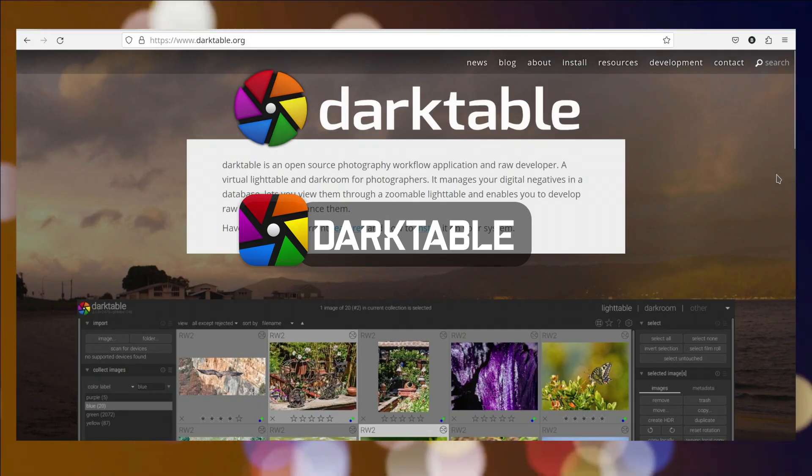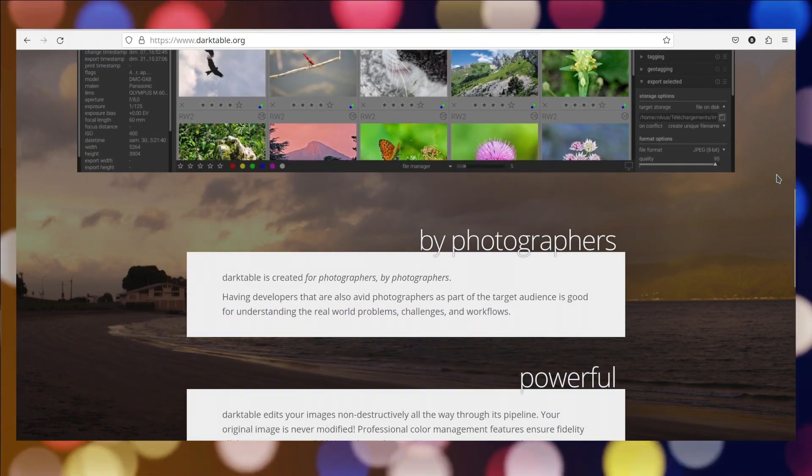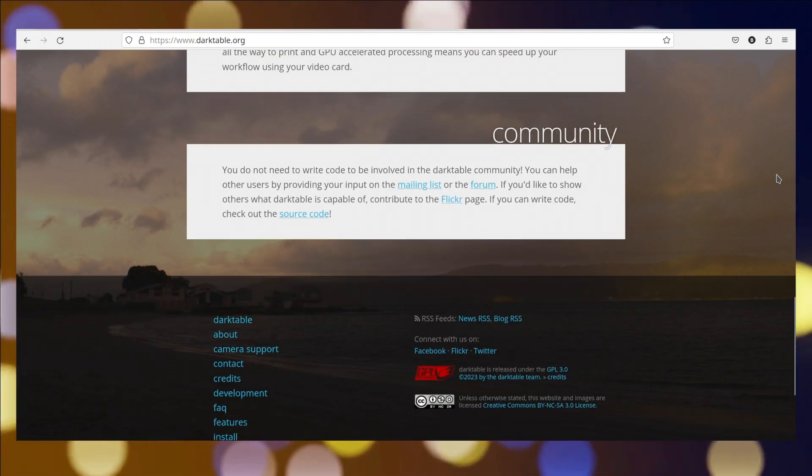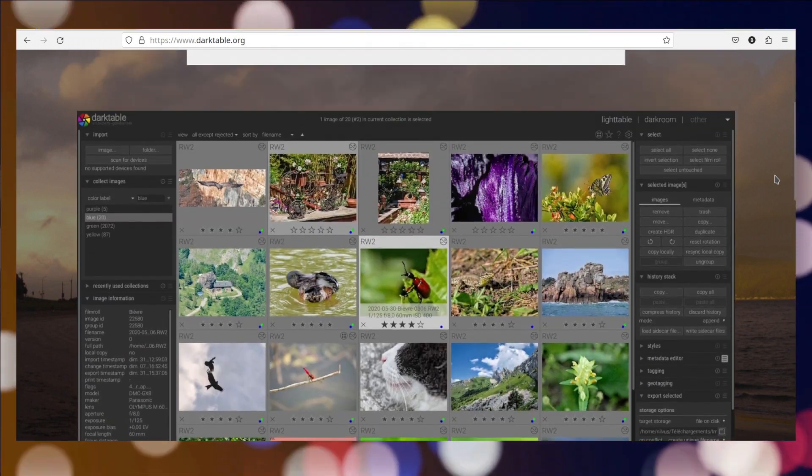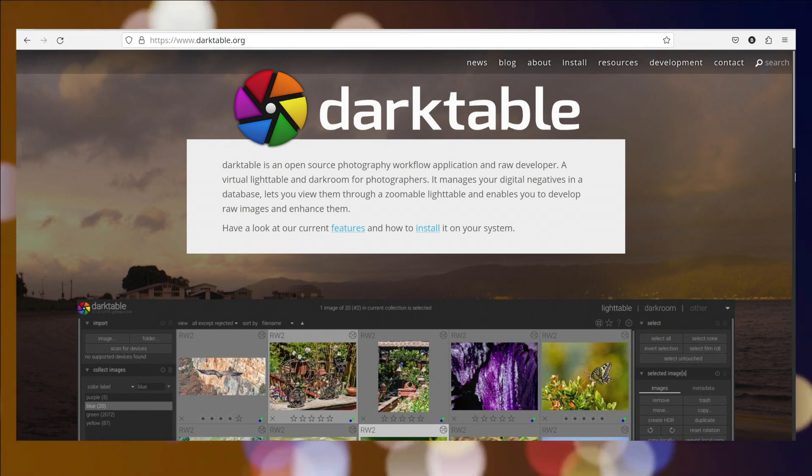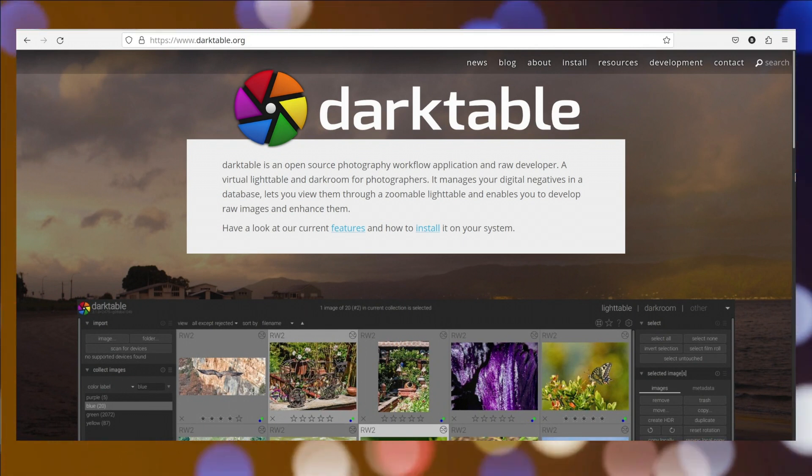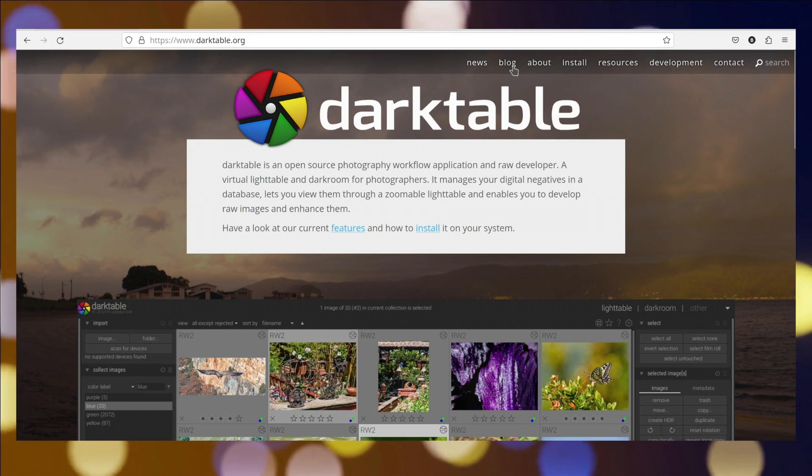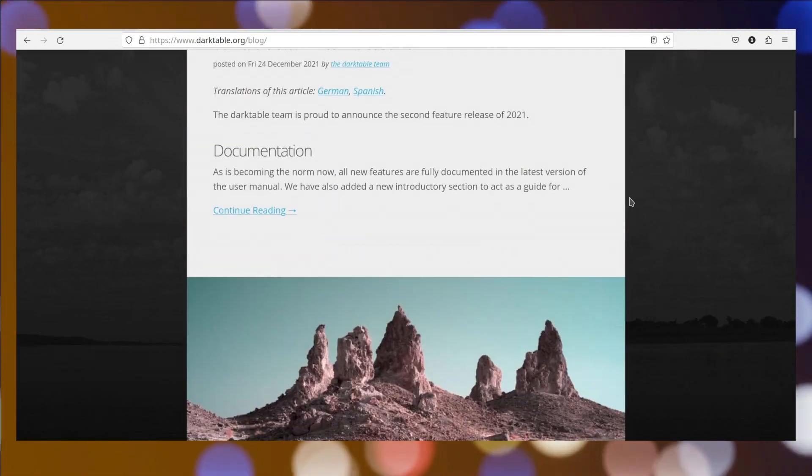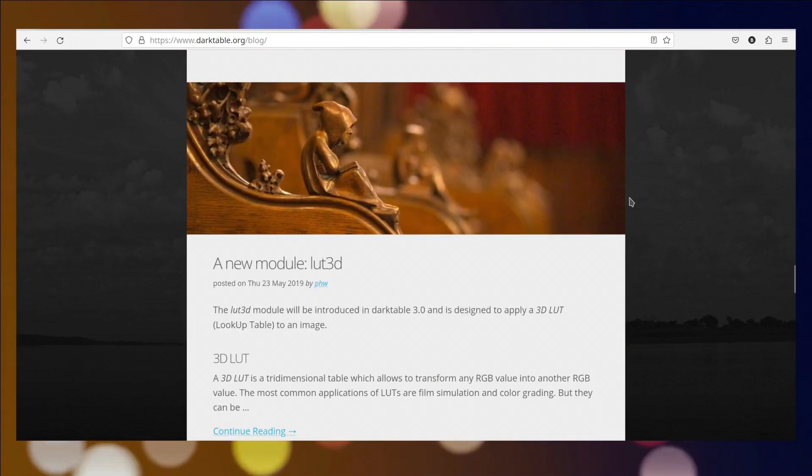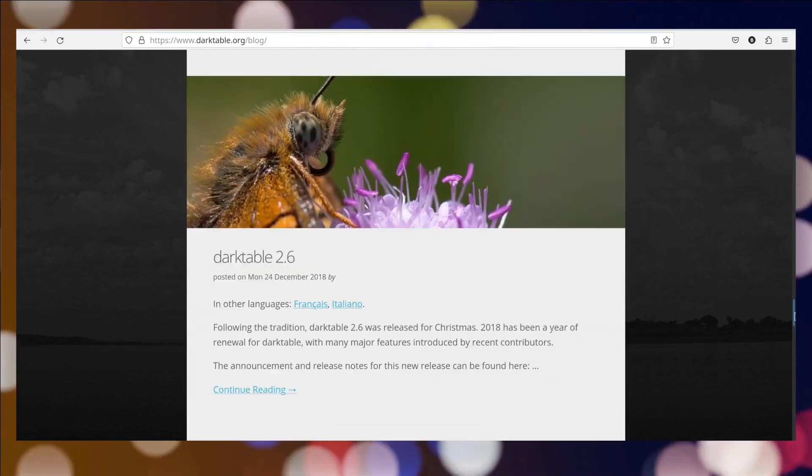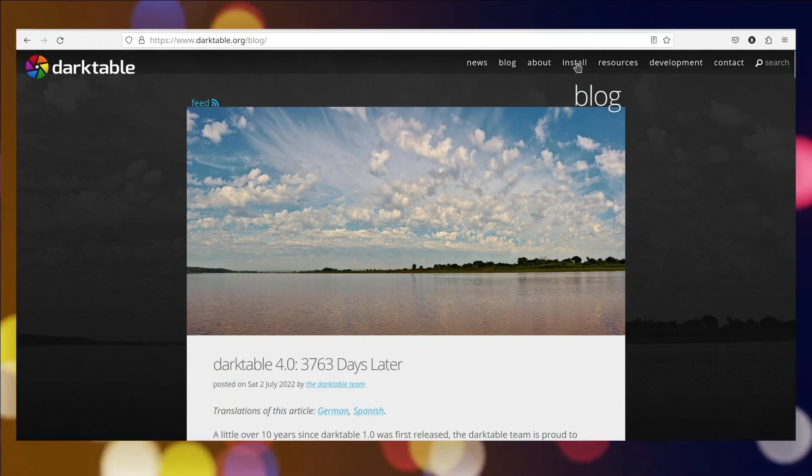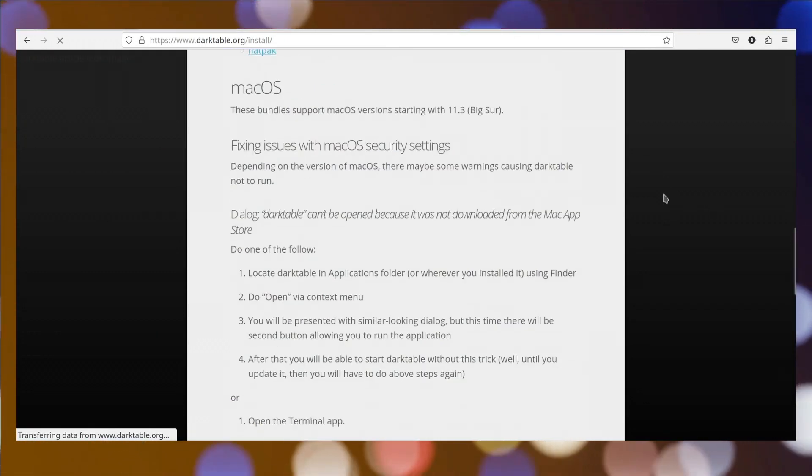Darktable is a free and open-source photography workflow software that serves as a powerful alternative to commercial photo editing and management tools. It is designed for photographers and offers a comprehensive set of features for organizing, processing, and enhancing raw images. Darktable's non-destructive editing approach allows users to make adjustments without altering the original image data, ensuring maximum flexibility and preservation of image quality. The software supports various camera raw formats and provides a range of editing modules, including exposure adjustments, color correction, noise reduction, lens correction, and more. Its intuitive interface and continuous development by a dedicated community make it a popular choice for photographers seeking professional-grade editing capabilities without the cost of proprietary software.